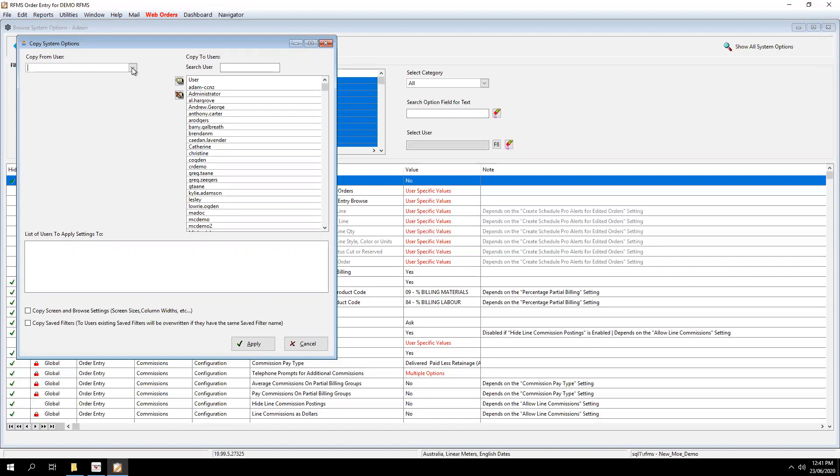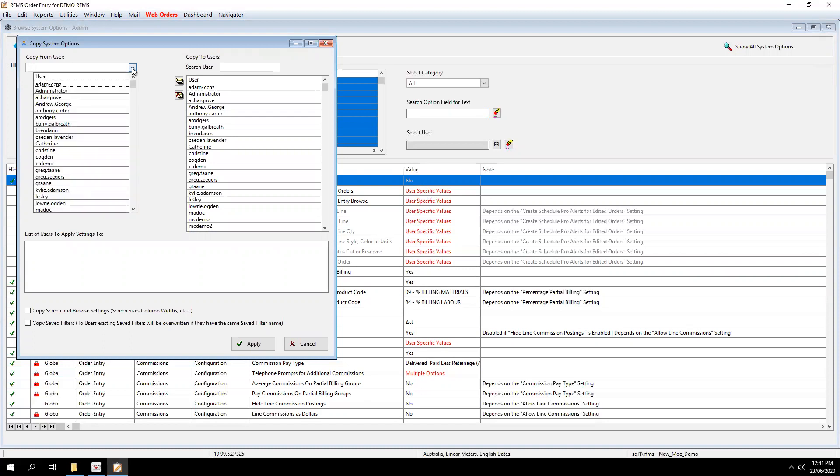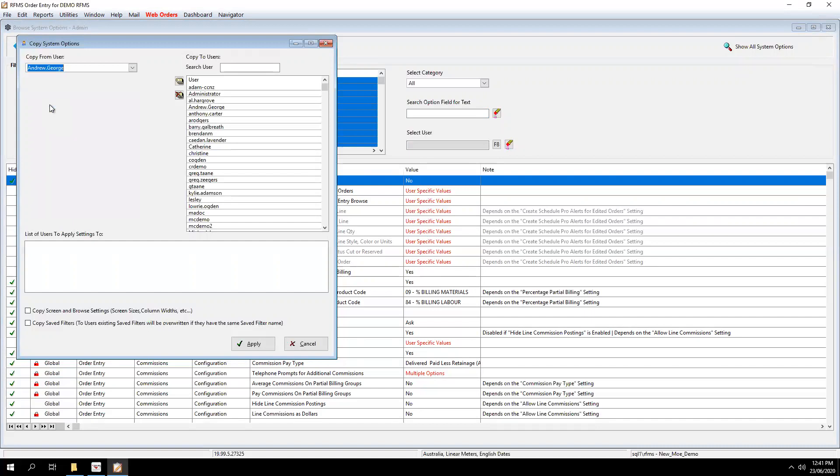In this first box here, you would select someone that already has the system options already set up for a salesperson. We'll click on Andrew George. He's been a salesperson for this company for a good chunk of time. So his system options are set up really well.